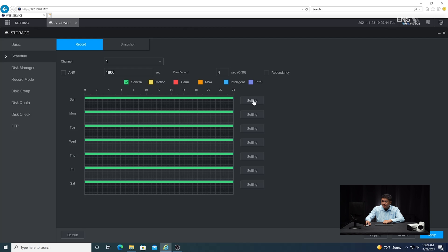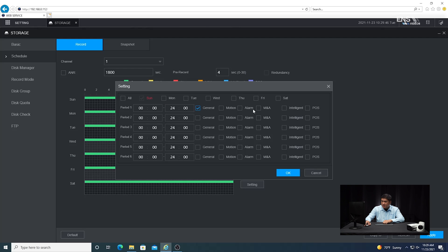I'm going to click on setting, then click on intelligent and select all the days. One thing to mention: if you click on just the intelligent schedule, when you do a search for the playback, the recording video is only going to show that brief moment when the rule is triggered. So if you want a more fluid, longer, detailed video, you can also check the general box — that means you get everything that happens before and after when the rule is tripped. Click okay.